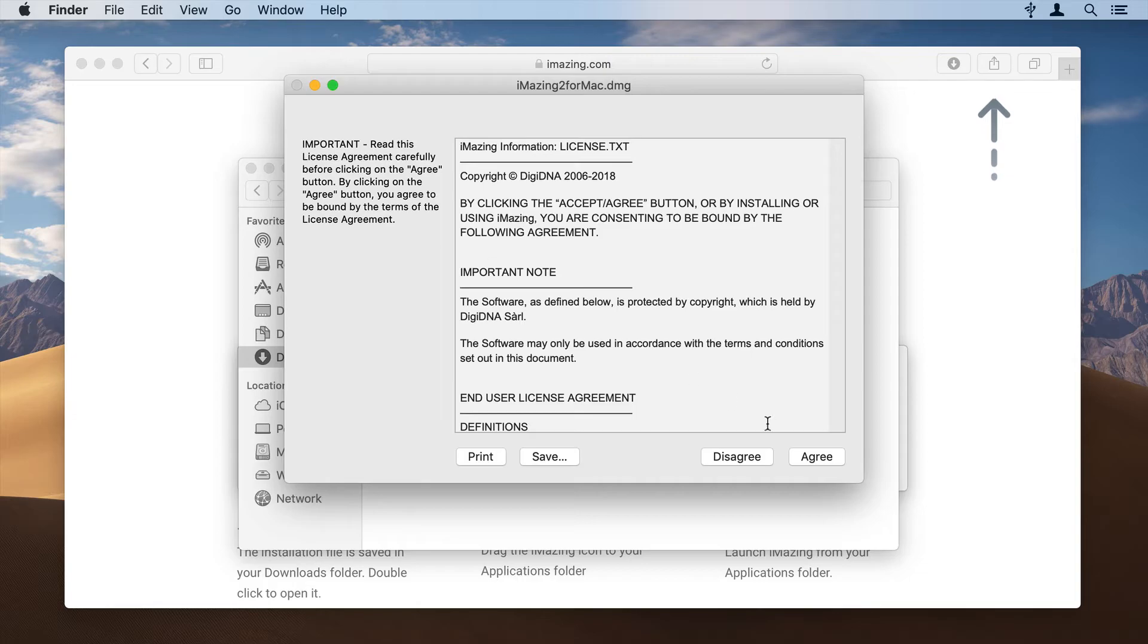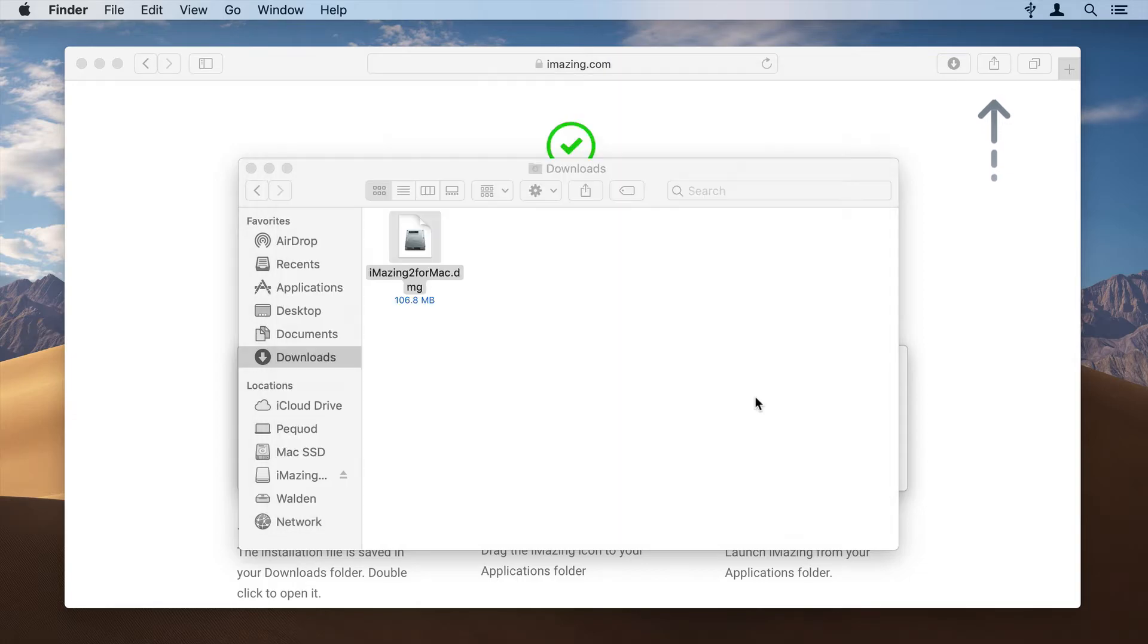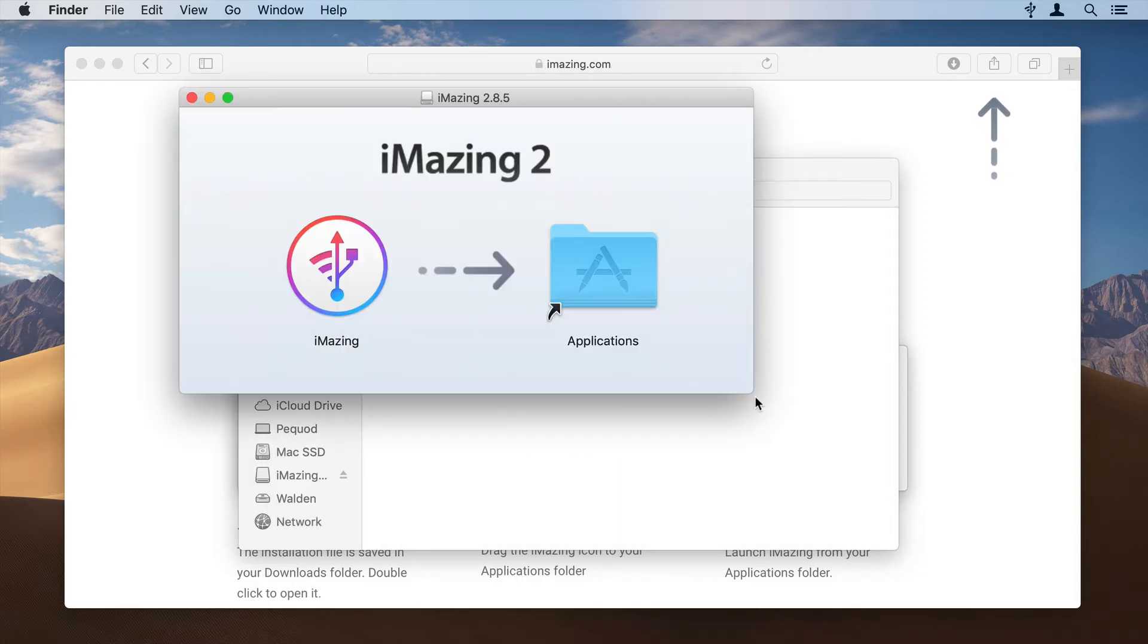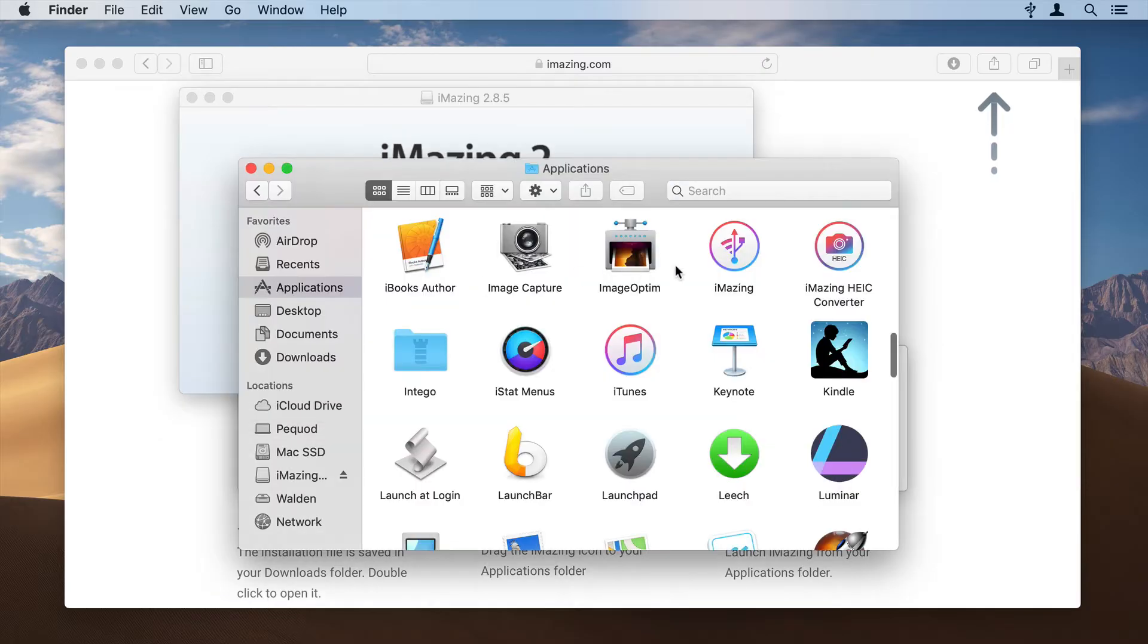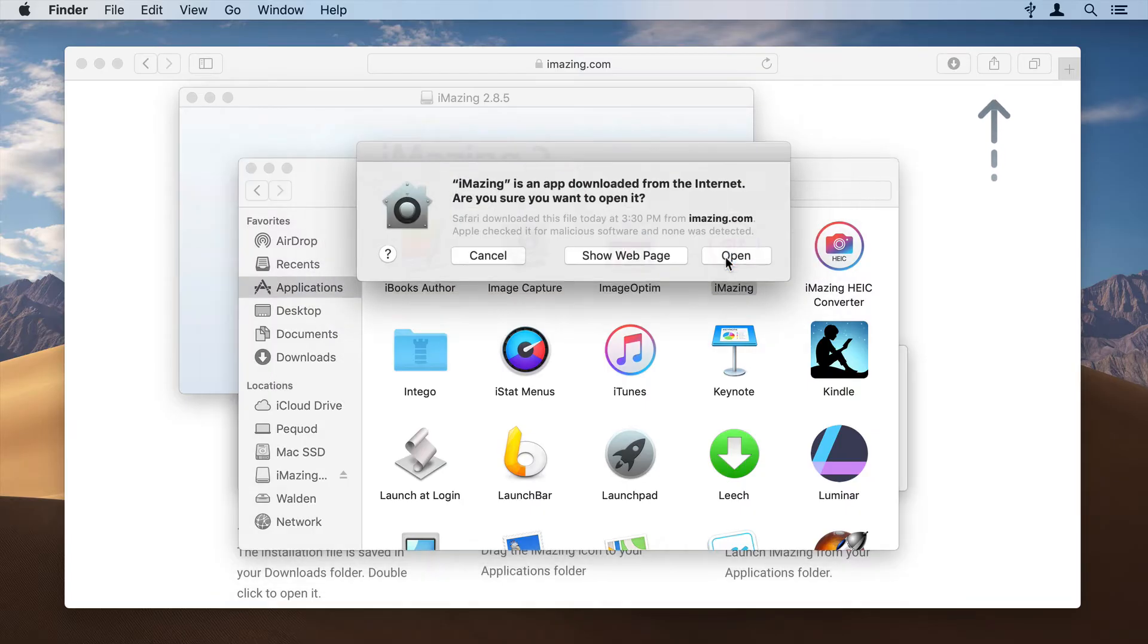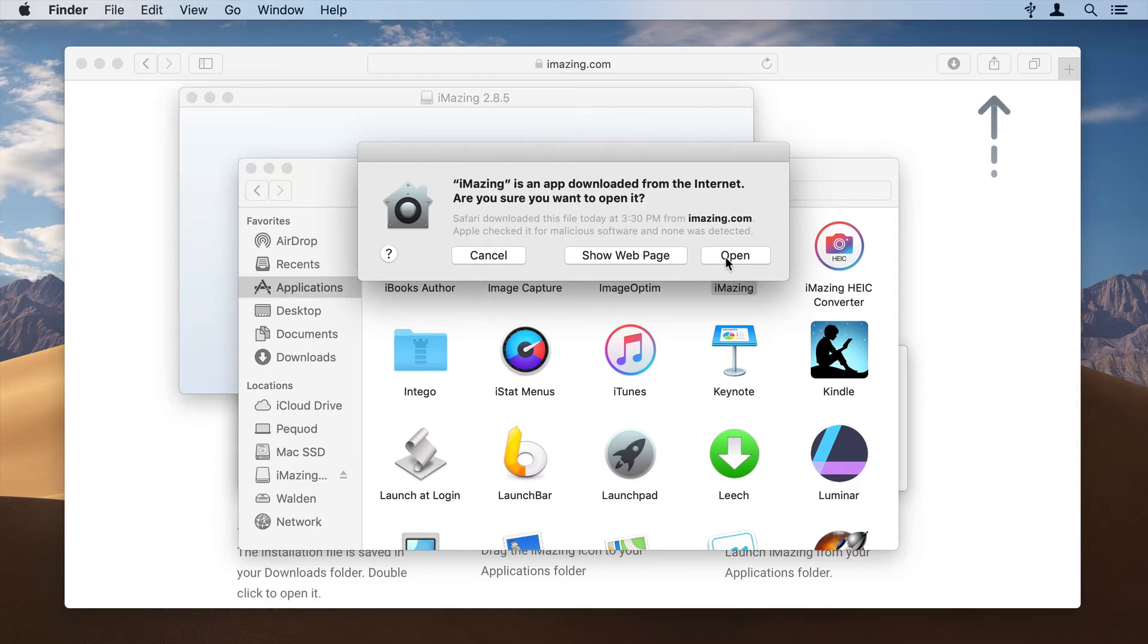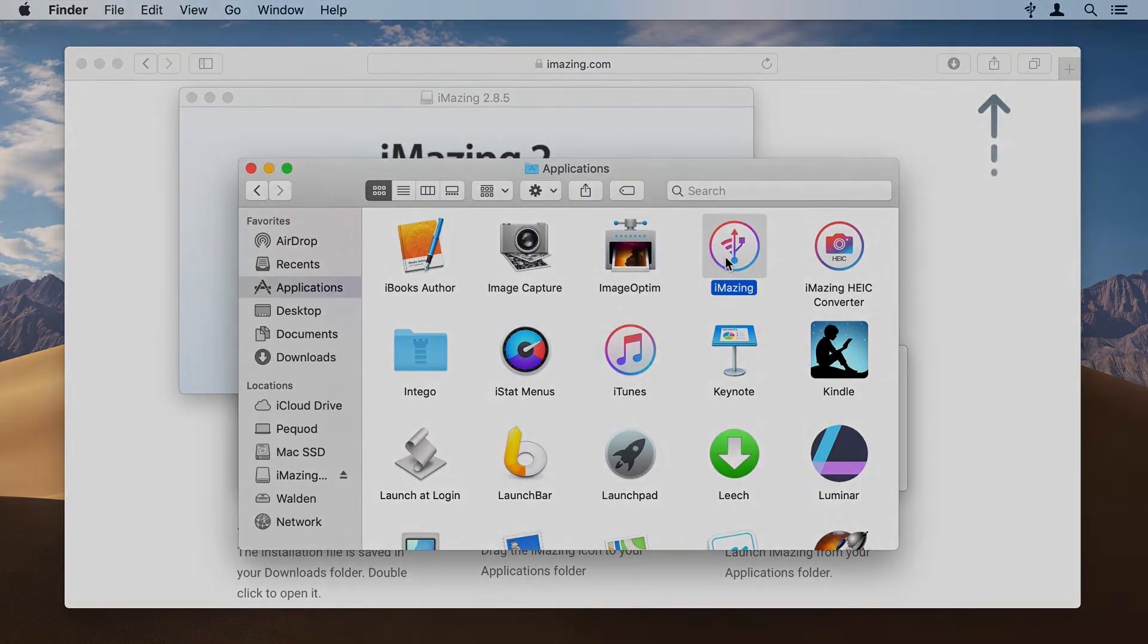This opens a disk image which contains the iMazing app. Drag the iMazing icon to the Applications folder, then double-click the application to launch it. Your Mac checks the download to make sure it contains no malicious software, then displays a dialog. Click Open to continue.